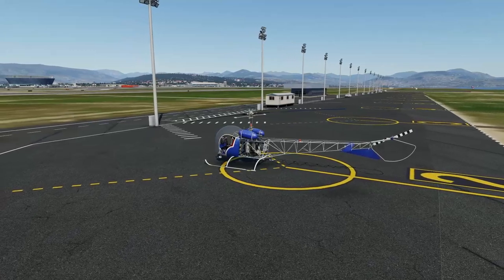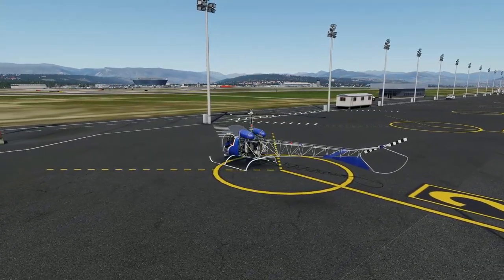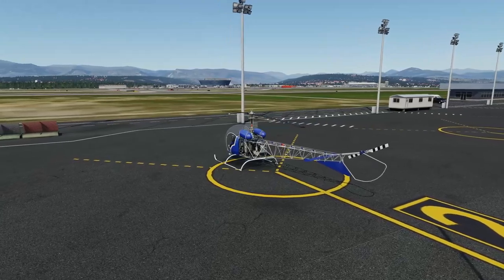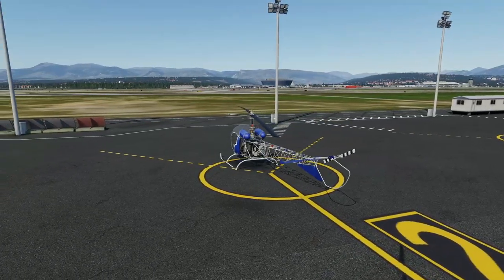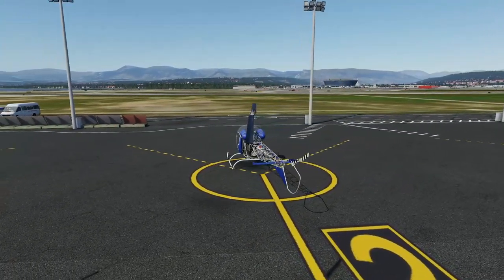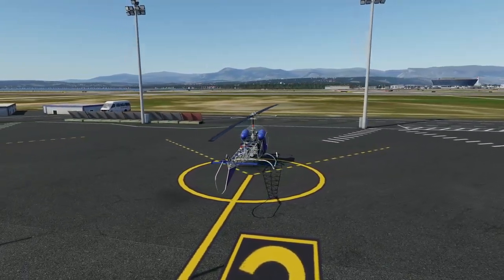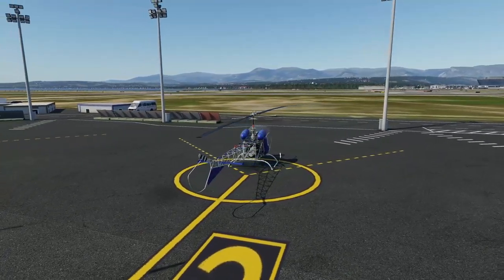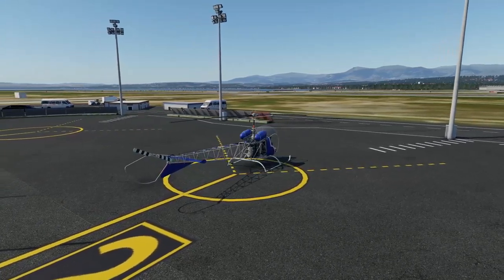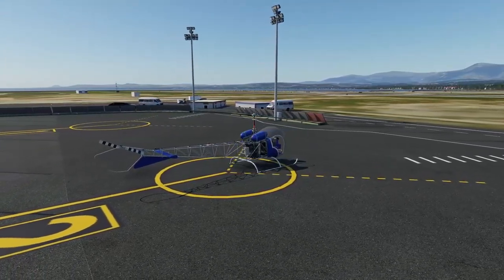I don't have any real flying time on helicopters. I had a trial flying lesson in a Robinson R44 about 20 years ago, just for a little bit of fun, but I've had no actual proper flight training on the aircraft. I like messing around with helicopters in the simulator just because it's something a bit different.